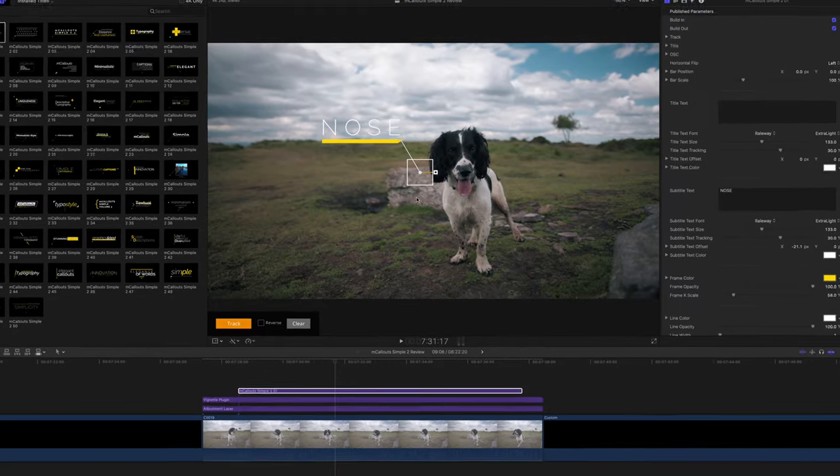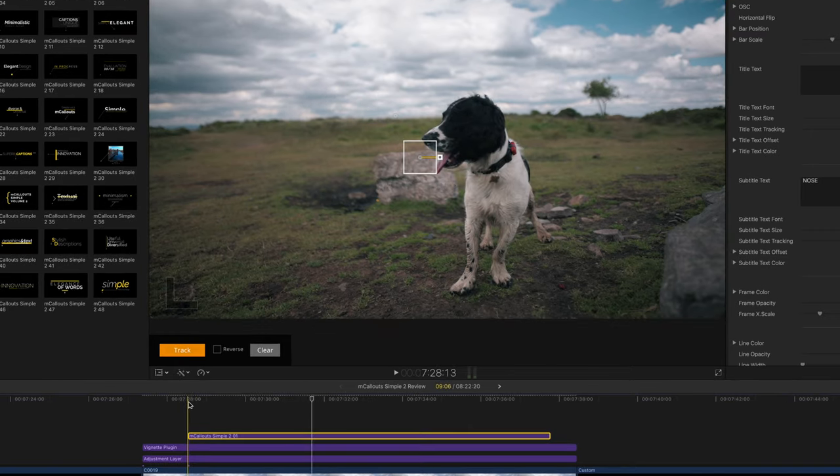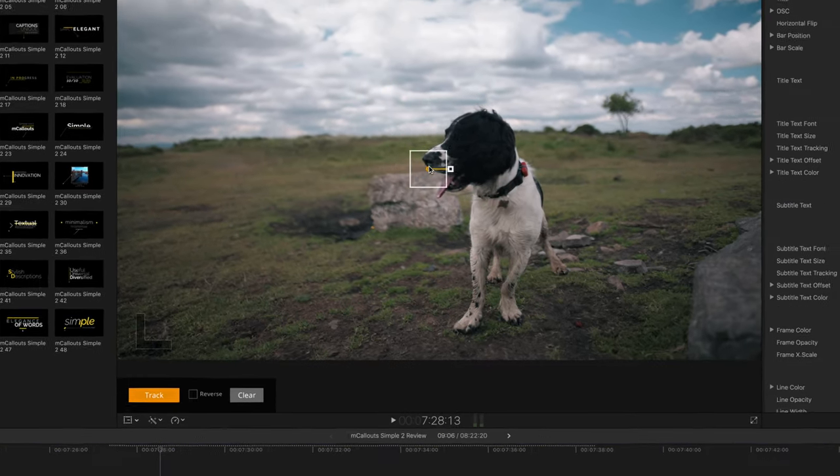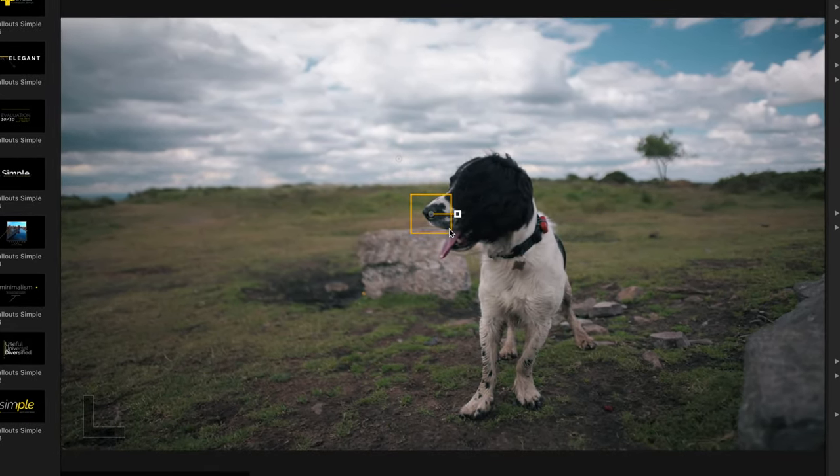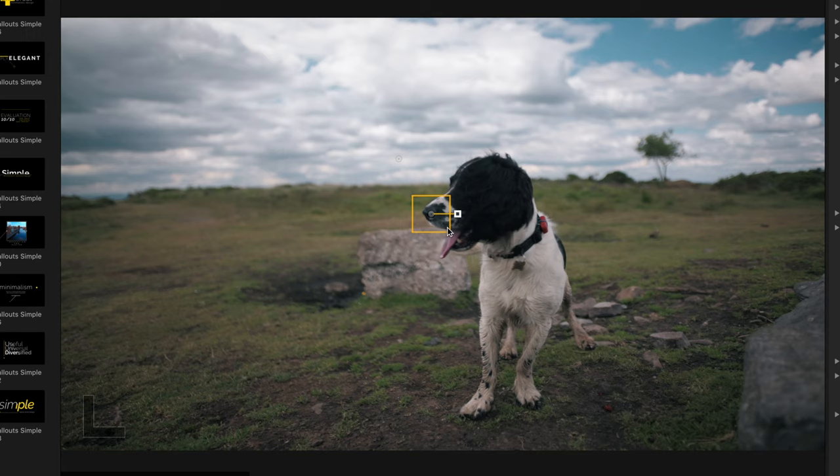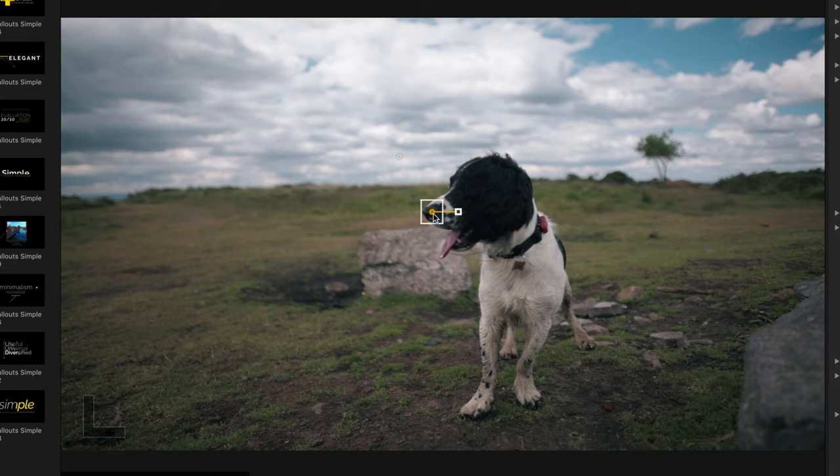All I need to do is bring my playhead to the point in which the callout starts, drag the tracking box over whatever we want to track. You can change the size of the tracking box and this will dramatically affect the way that it tracks things. I have got some tips for you of how best to track things using different sized boxes and that's coming up later in this video. In this case I'm going to make it small so it just focuses on the dog's nose.